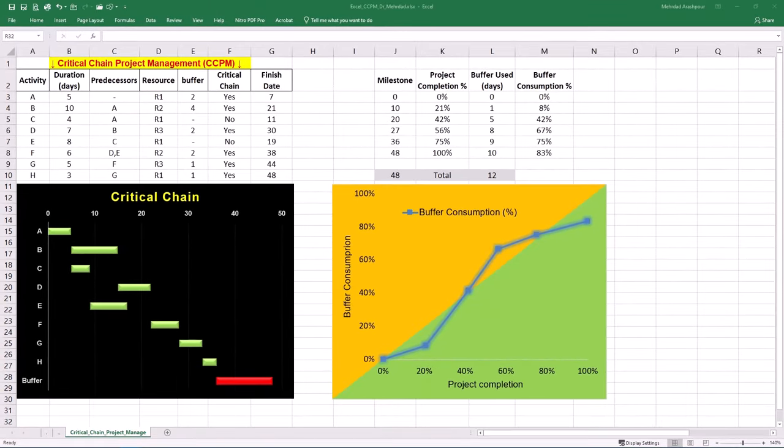And there you have it, an easy and short implementation of CCPM using only three simplest steps in Microsoft Excel. If you found this video useful, please remember to like and consider subscribing. I look forward to reading your comments and seeing you in the next one.